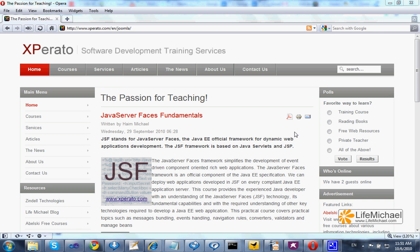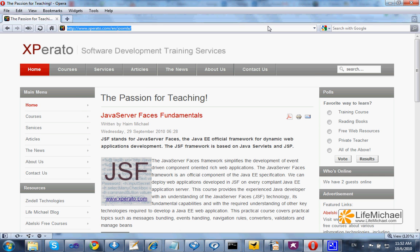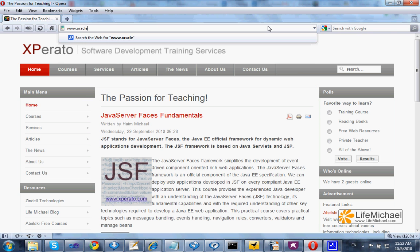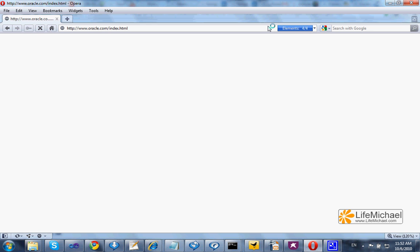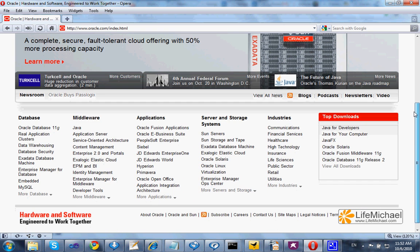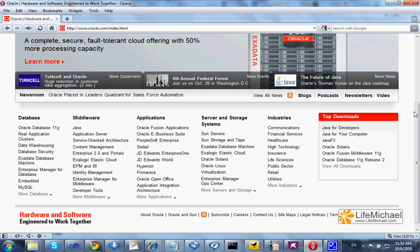In order to download and install the Java Development Kit, also known as the JDK or SDK, you should browse at www.oracle.com. Here you can find, on the bottom, the Top Downloads list.